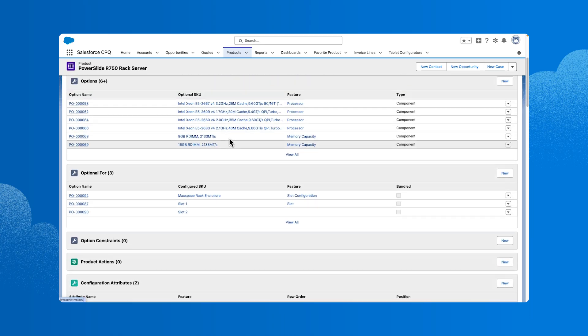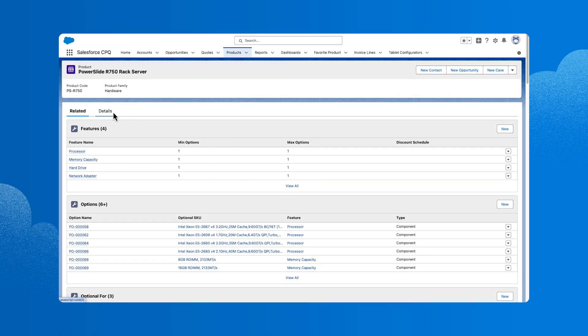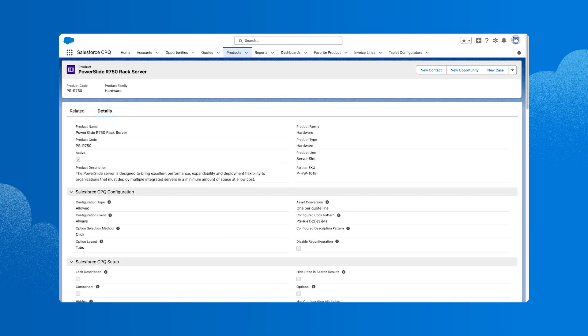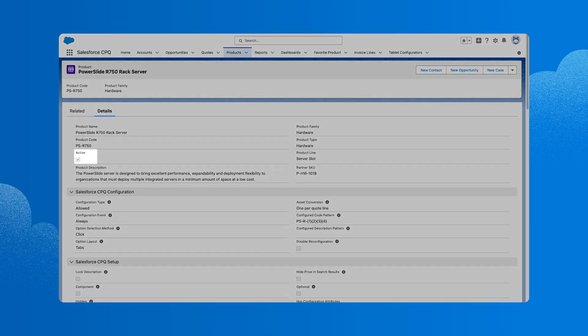Now, let's go back to the Details tab to look at some other key elements. Notice the active checkbox. Only active products appear on the product selection page. Select this checkbox when the product is ready for reps to start selling it.